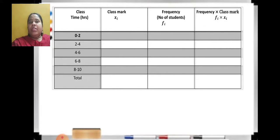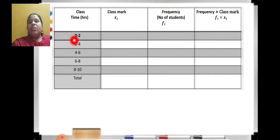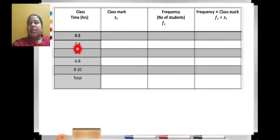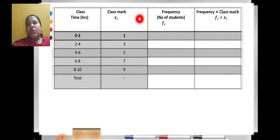Let us see the question. These values are given: 0 to 2, 2 to 4, and so on. Now, class mark: for the first class 0 to 2, it is 0 plus 2 divided by 2, which equals 1. For the next class 2 to 4, it is 2 plus 4 equals 6, divided by 2 equals 3. Like this you can find the class mark of all classes.